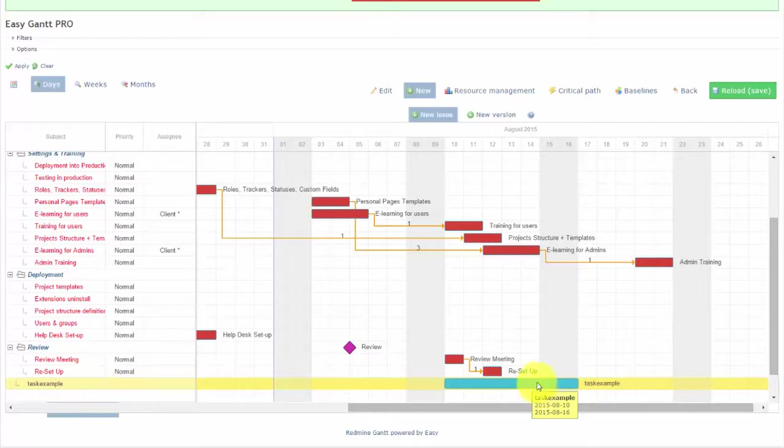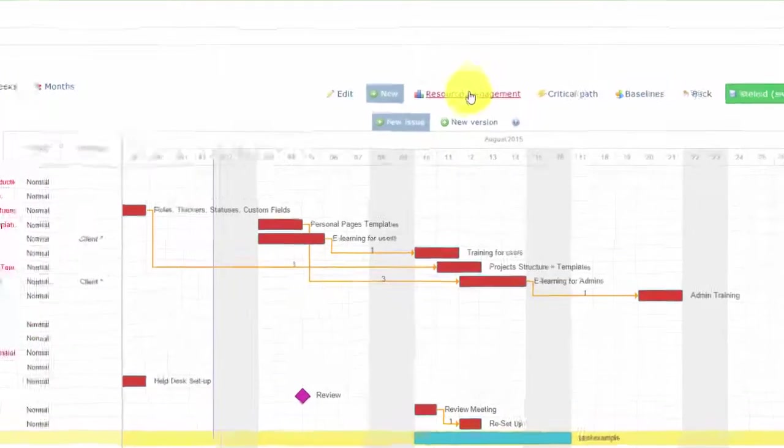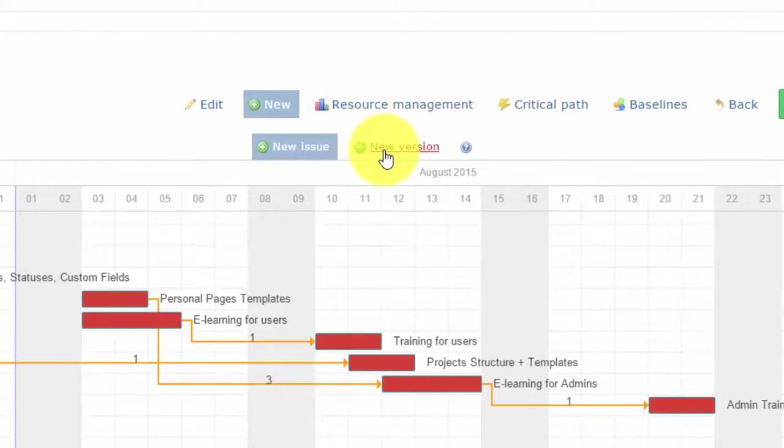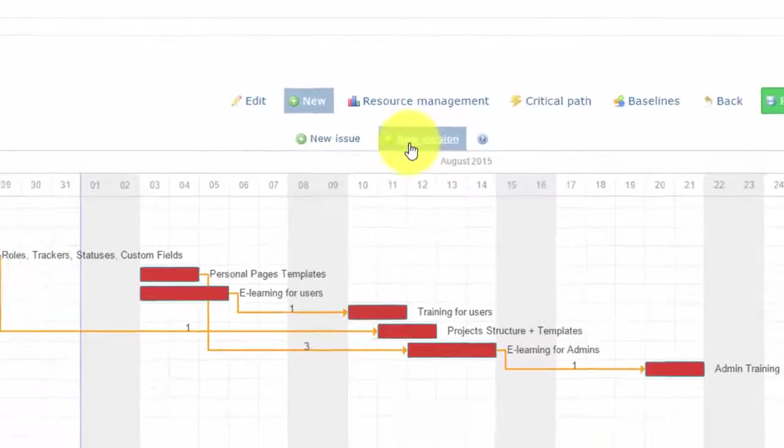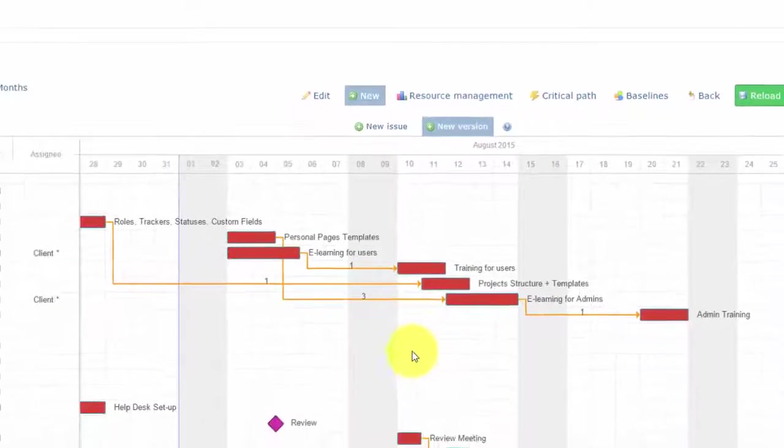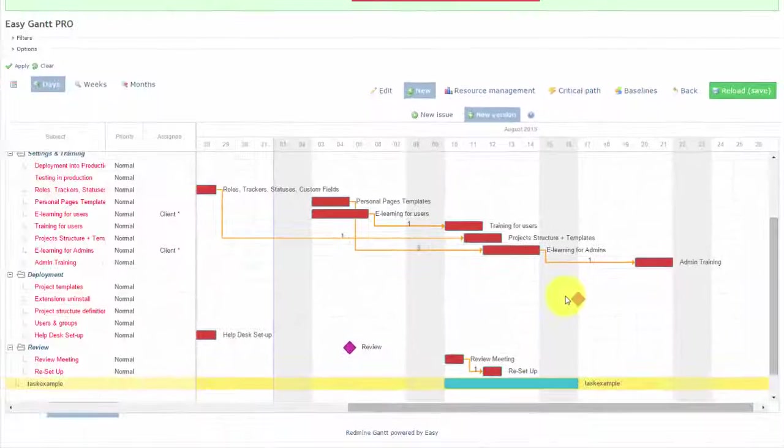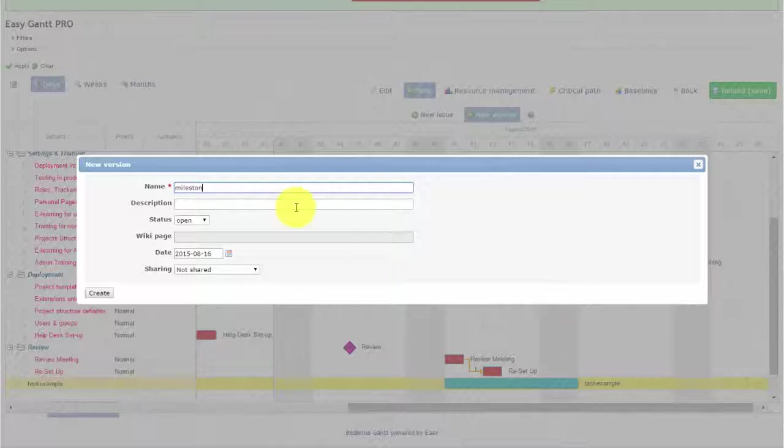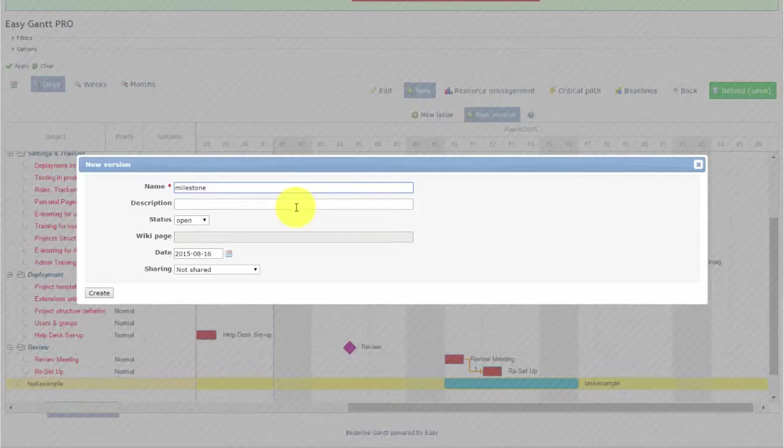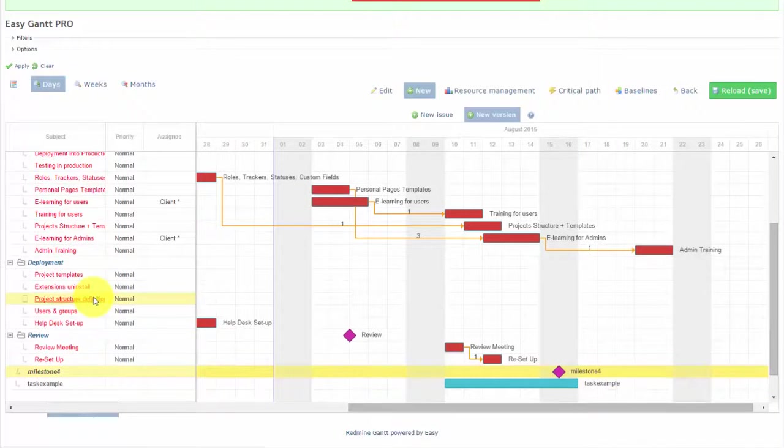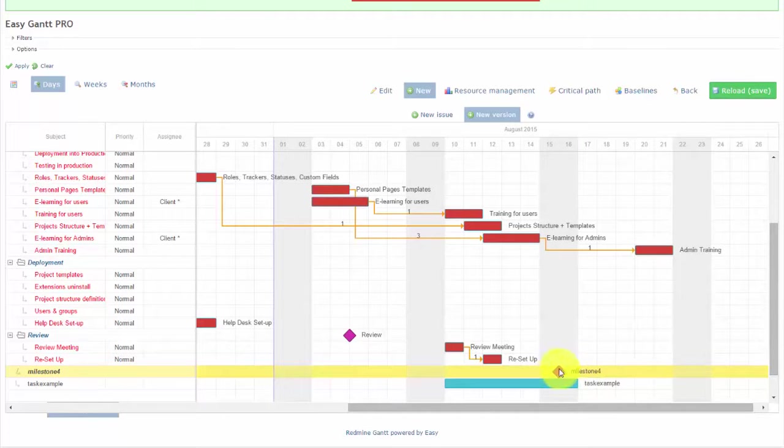The same can be done for Milestones. Simply click on New version, drag and drop, and a Milestone is created.